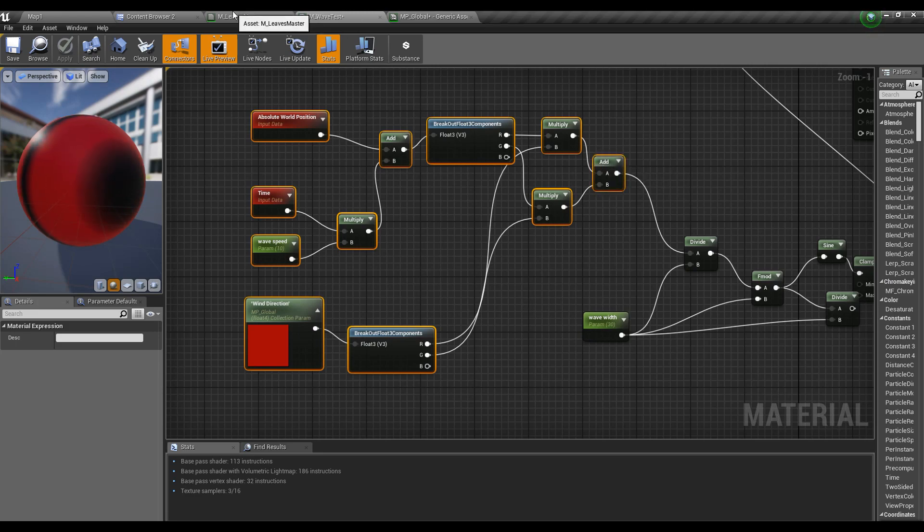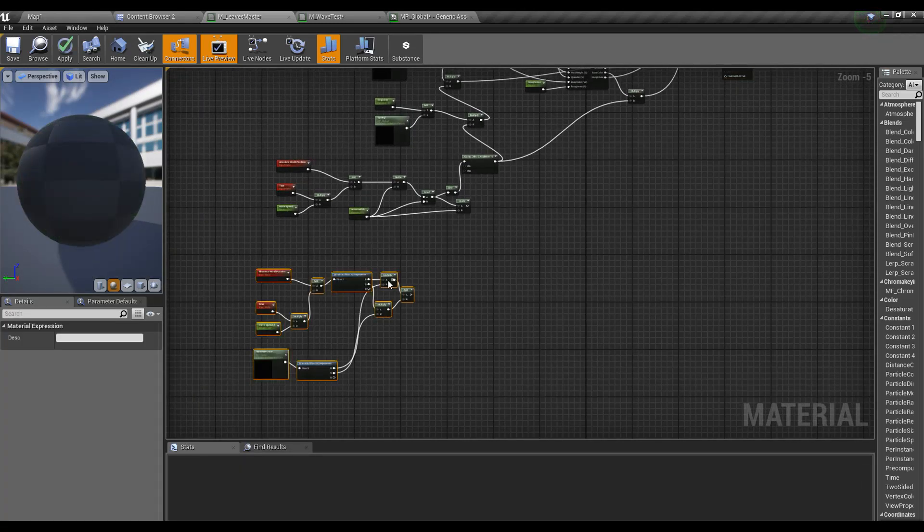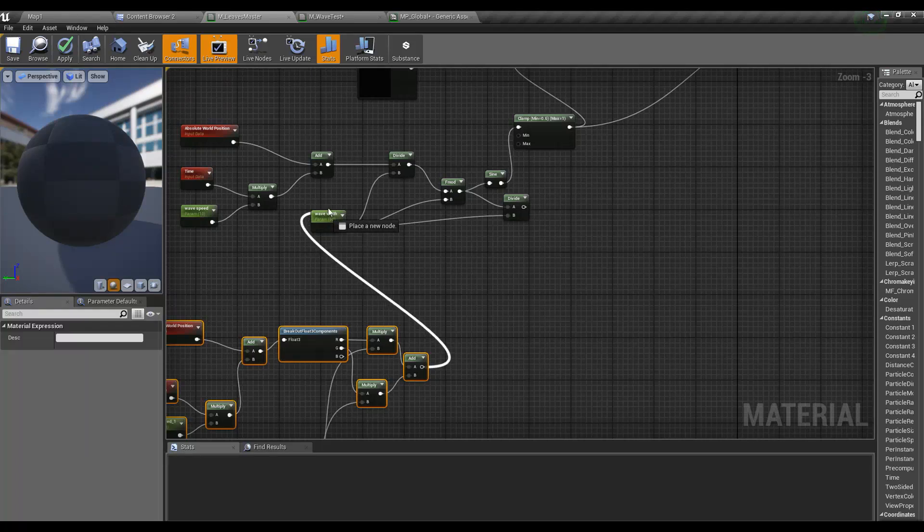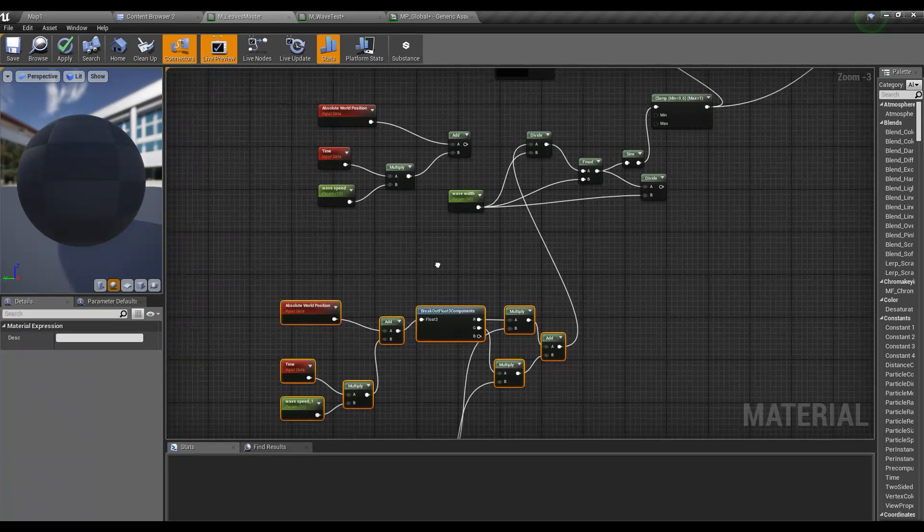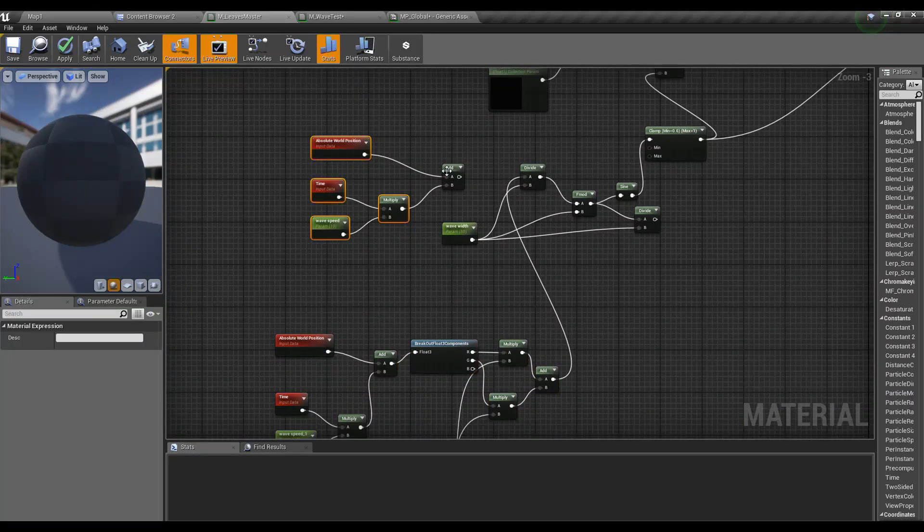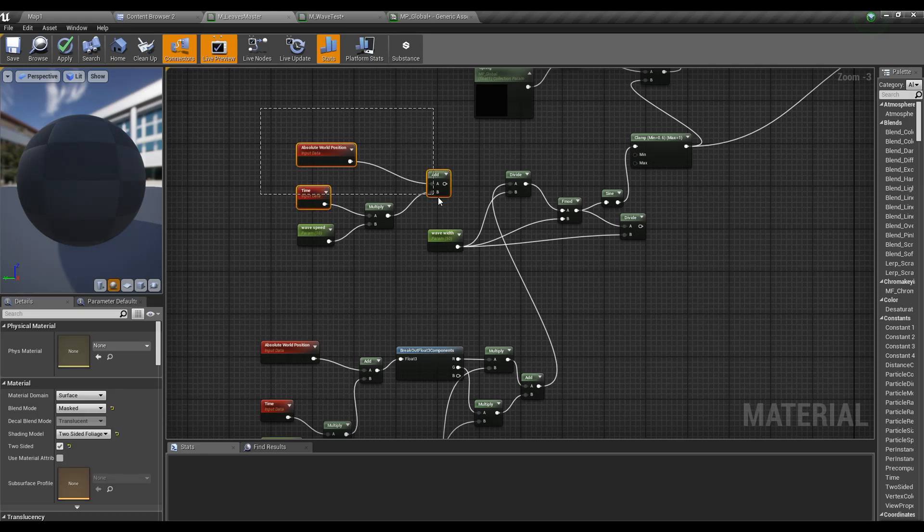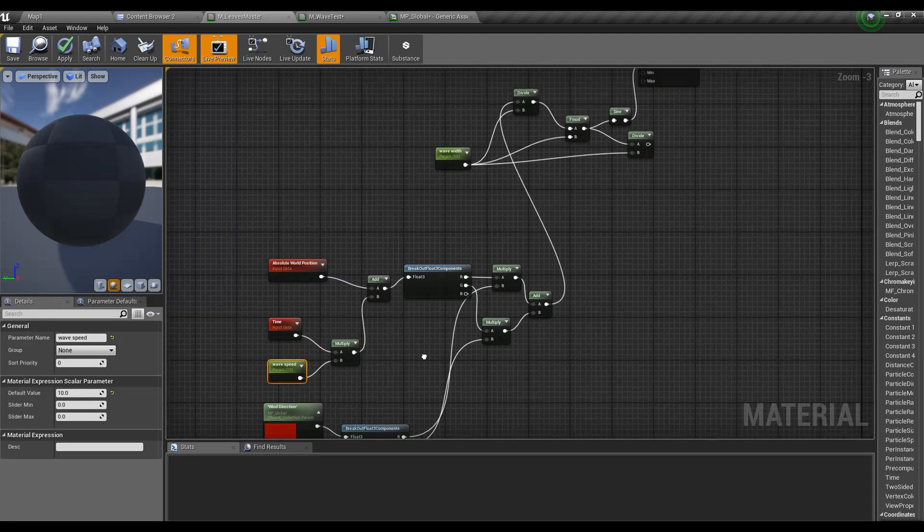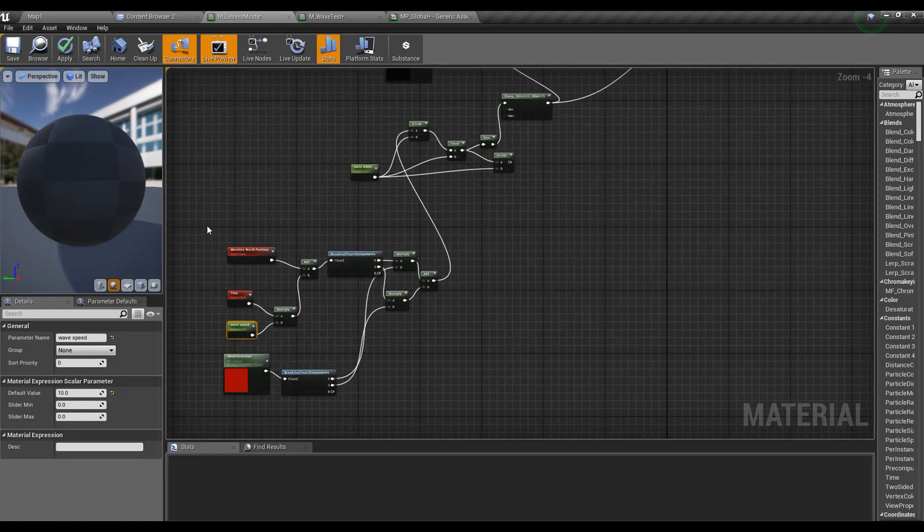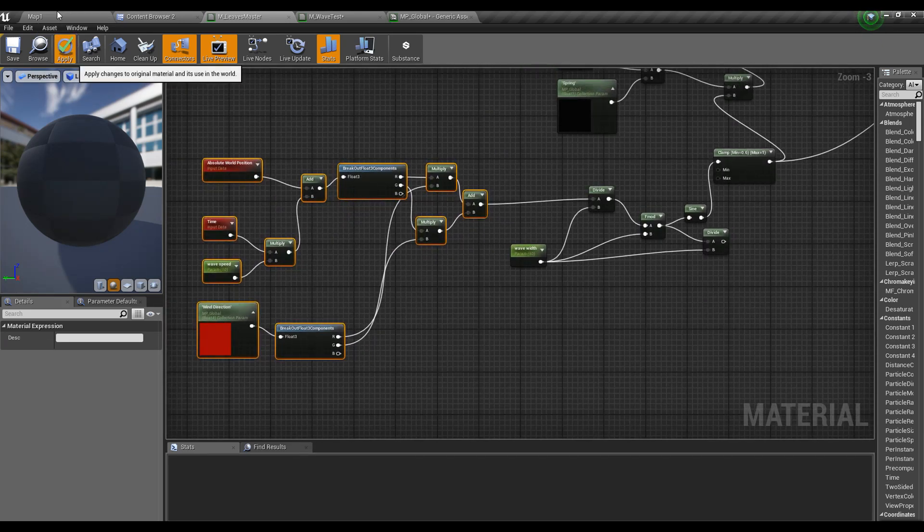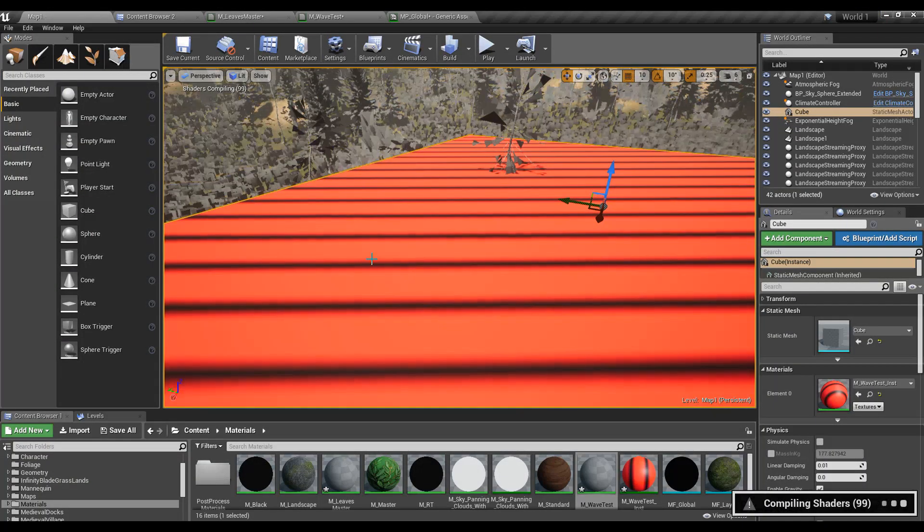I'll put this one here and we don't need this part. I'll delete this one and plug this one here instead. I'll make it a little organized. Now apply and wait till the shaders are compiled.